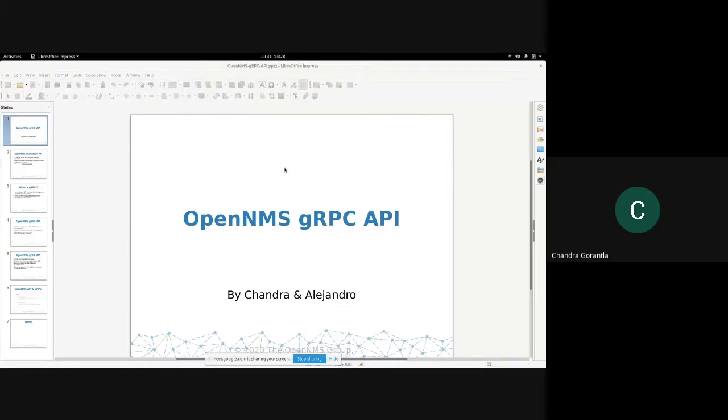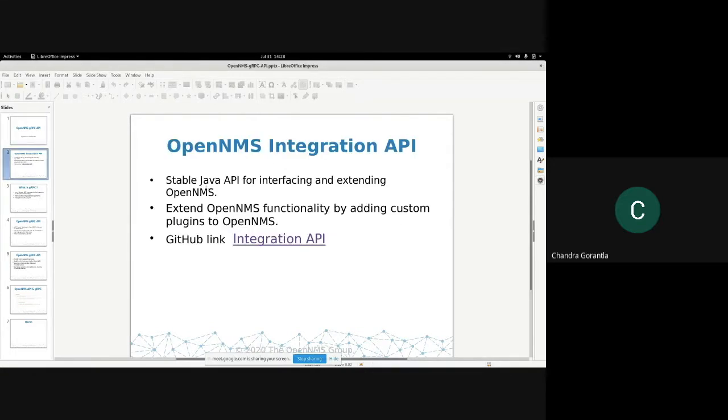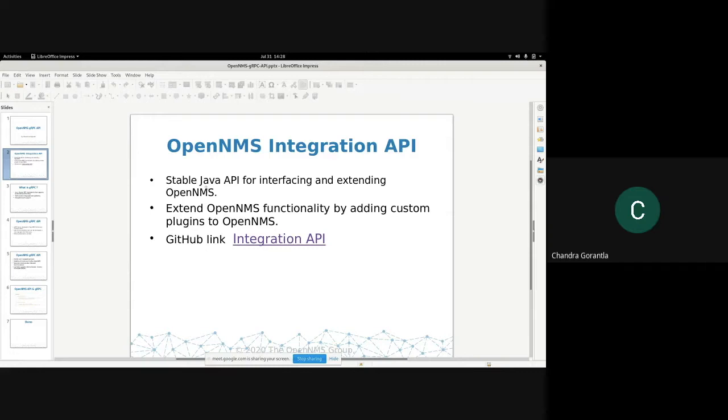What I have is extending integration API to gRPC API. The main thing is we have OpenNMS integration API. I think everybody knows about integration API. It's a stable Java API. The main thing is for extending functionality of OpenNMS, you need to implement Java interfaces, and then it can be deployed as a CAR file or as features in OpenNMS and extend OpenNMS functionality.